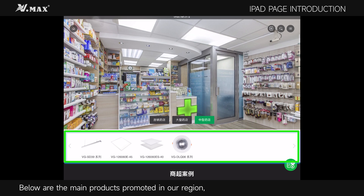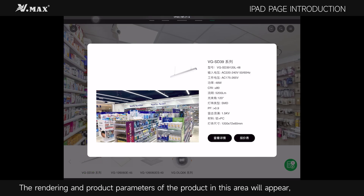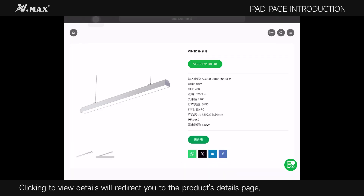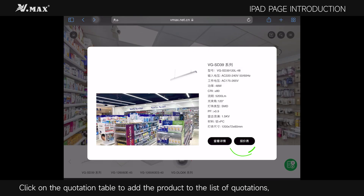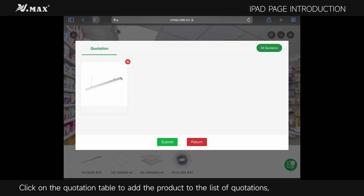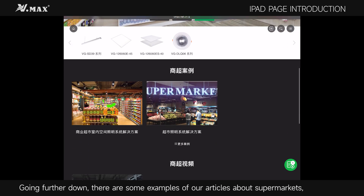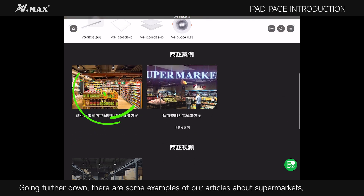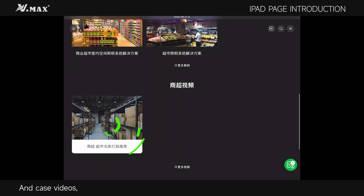Below are the main products promoted in our region. Click on the product and the rendering and product parameters for that area will appear. Clicking to view details will redirect you to the product's details page. Click on the quotation table to add the product to the list of quotations. Going further down, there are some examples of articles about supermarkets and case videos.